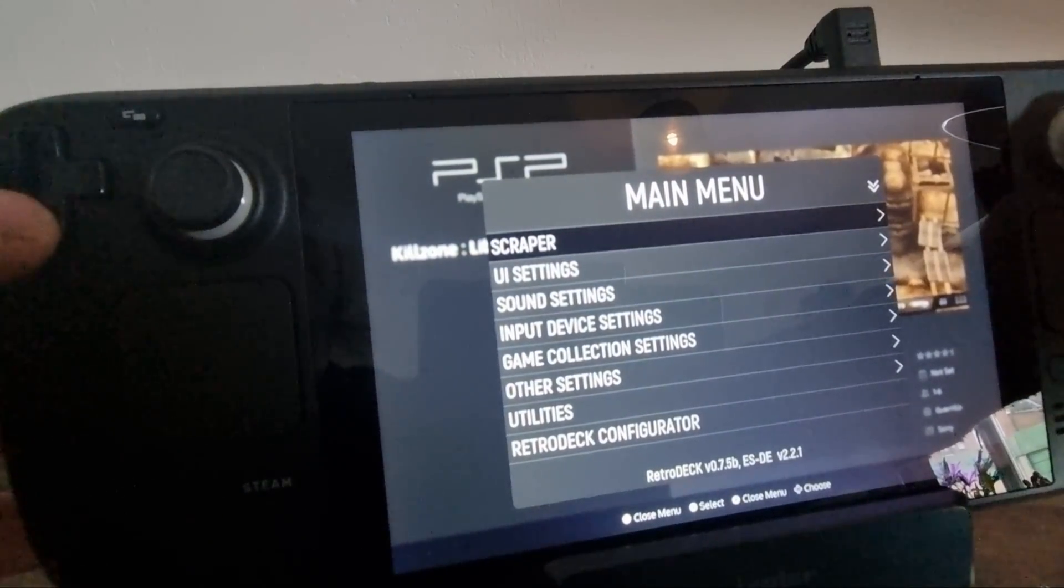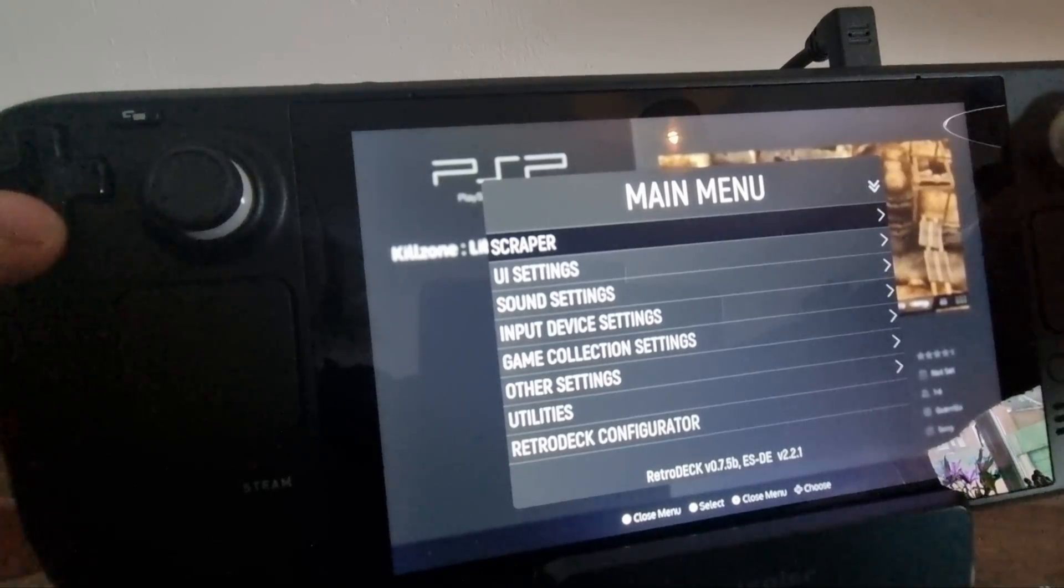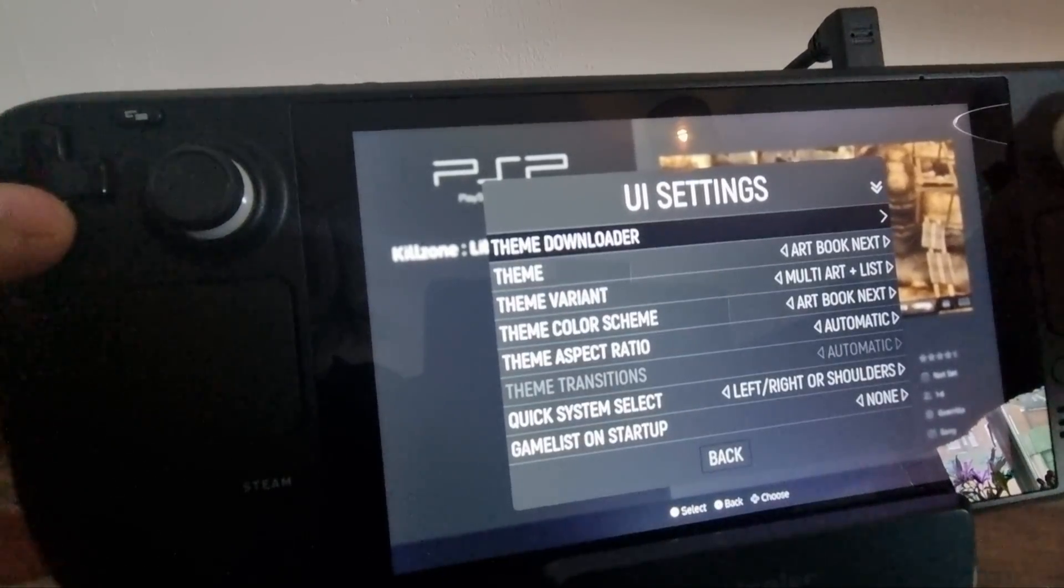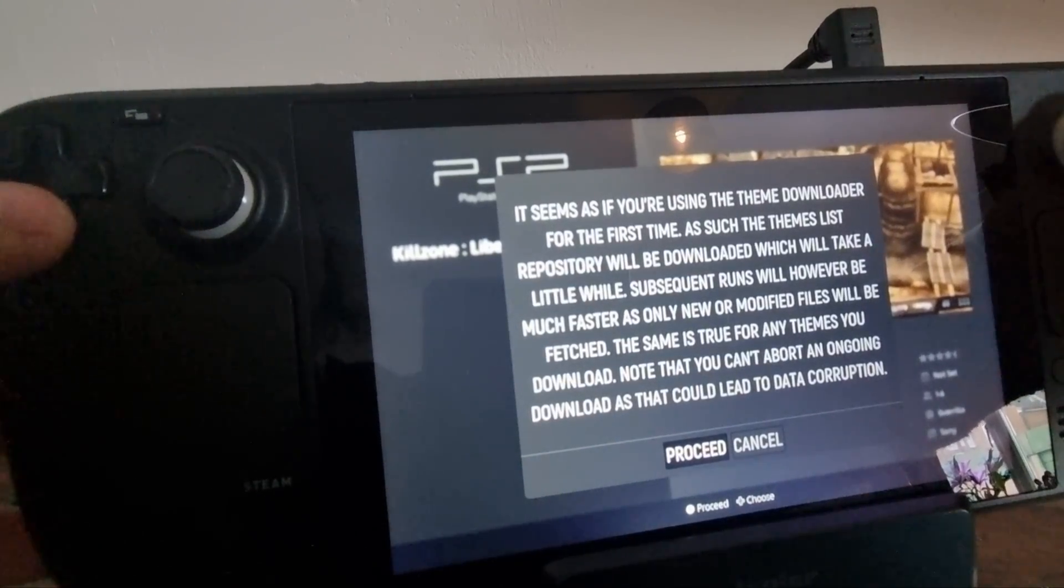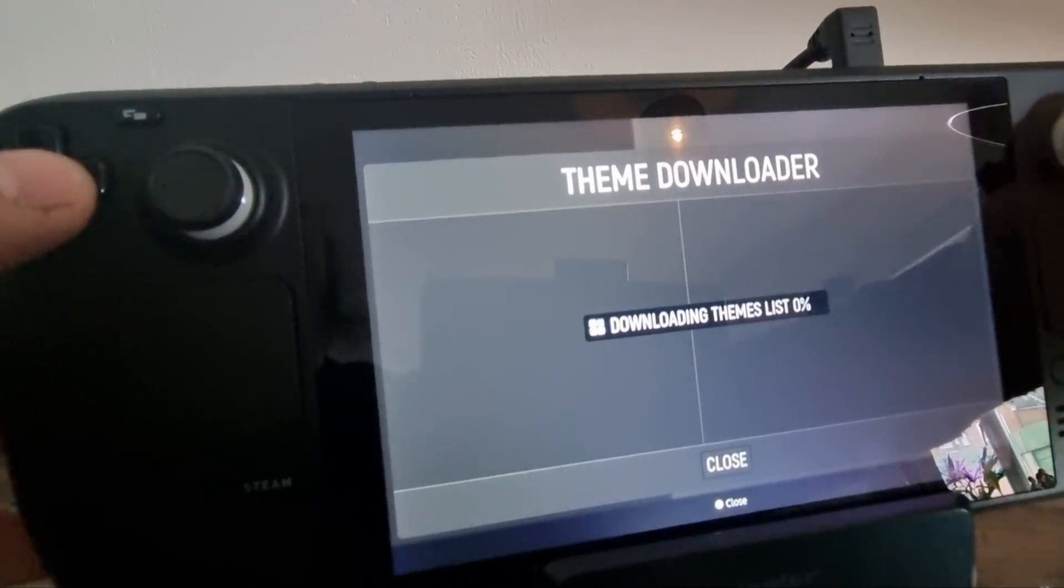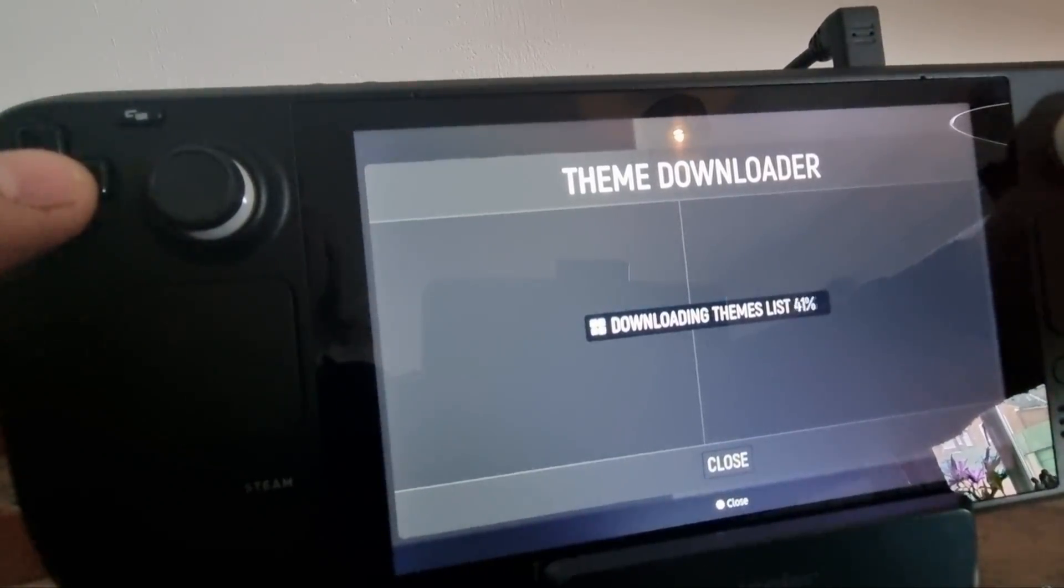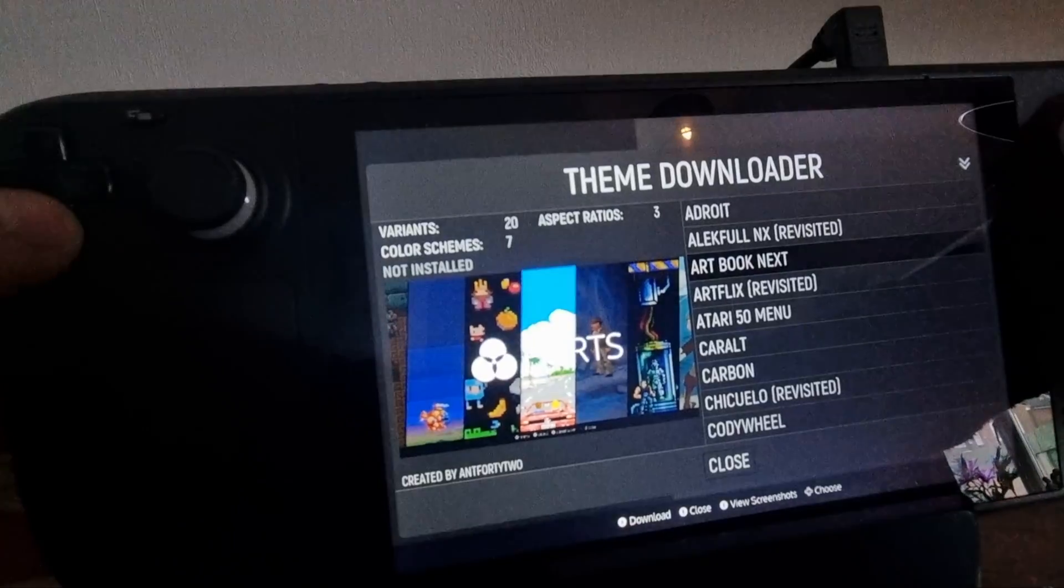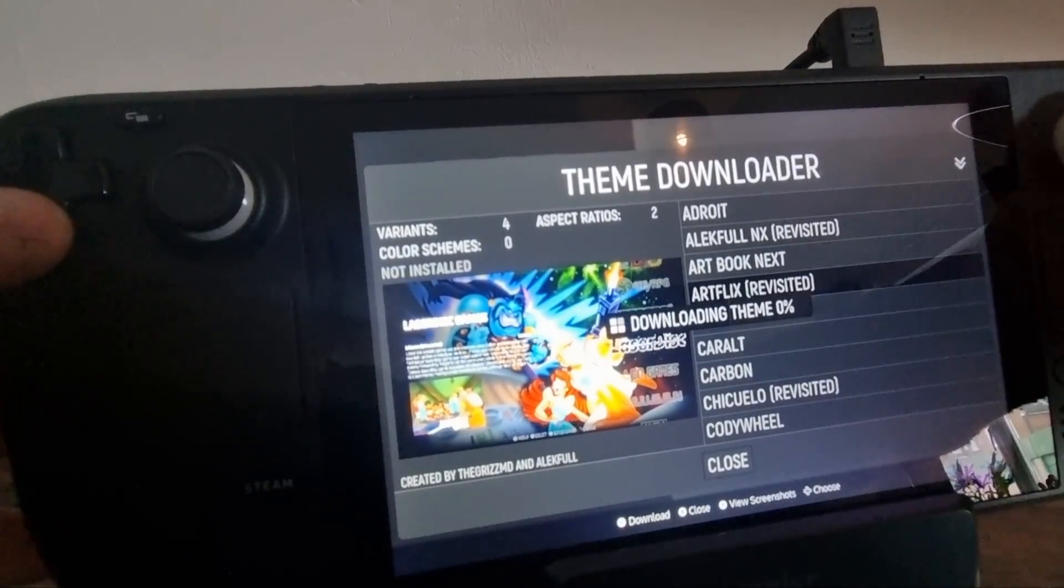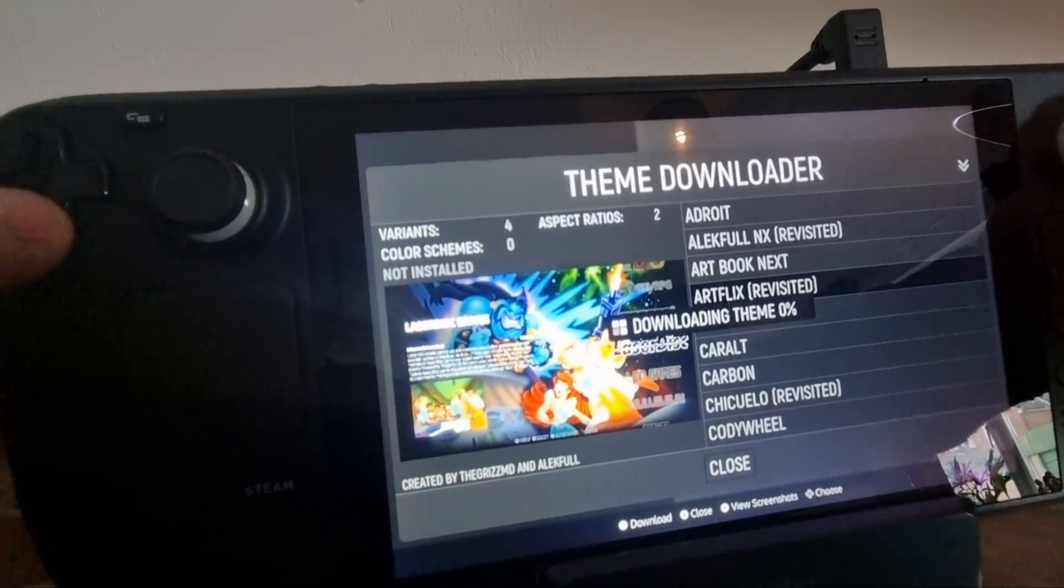Other things we can do inside this is if we go down to UI Settings > Theme Downloader, proceed. We can download themes to make RetroDeck emulation station look much better. So one that I recommend is ArtFlix Revisited. Just press A to download this theme.